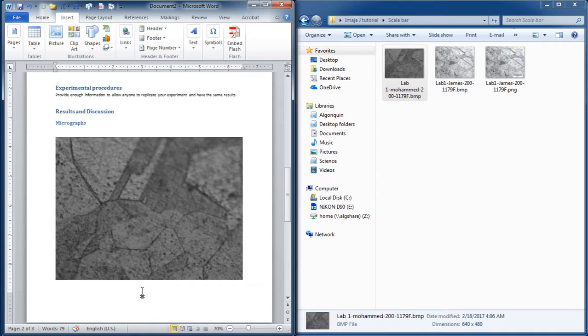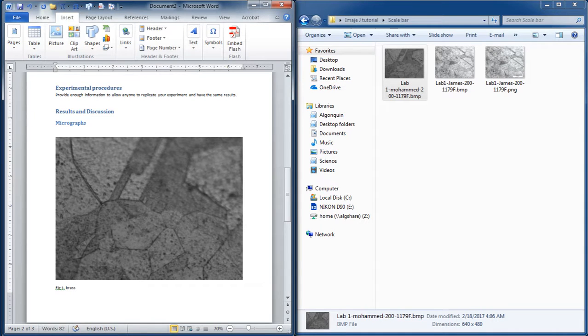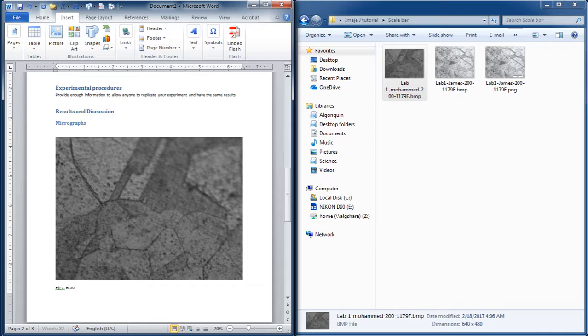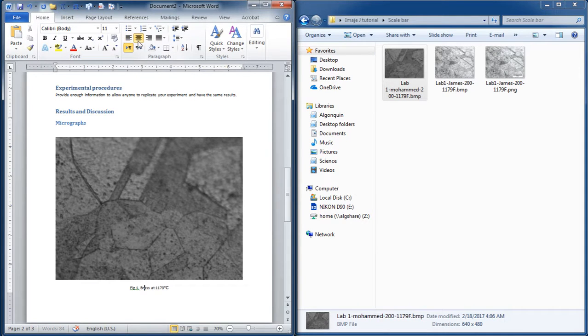You would have a caption for it right under that picture, written fig 1 dot brass, or no, we're talking about steel. Even though these samples are for brass. You know what, let's not lie. Brass at 1179 degree C. And then you want to make it a little bit nicer. You can center that a little bit. There we go. Something like that.